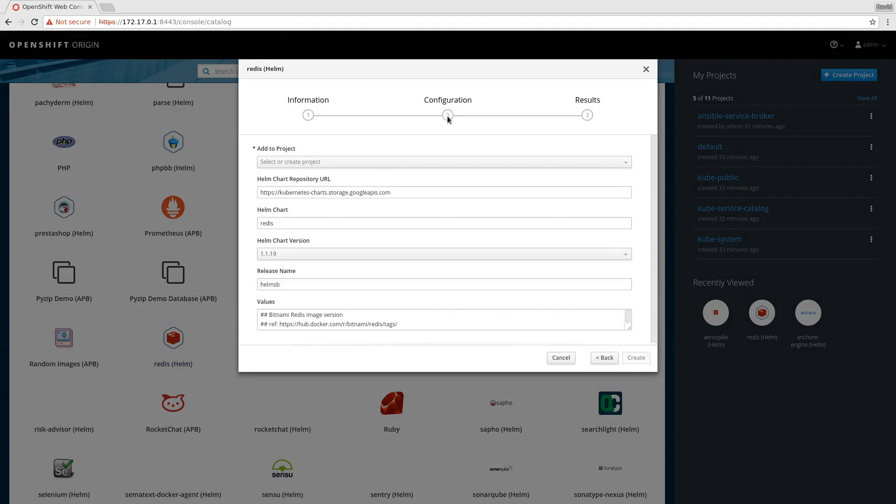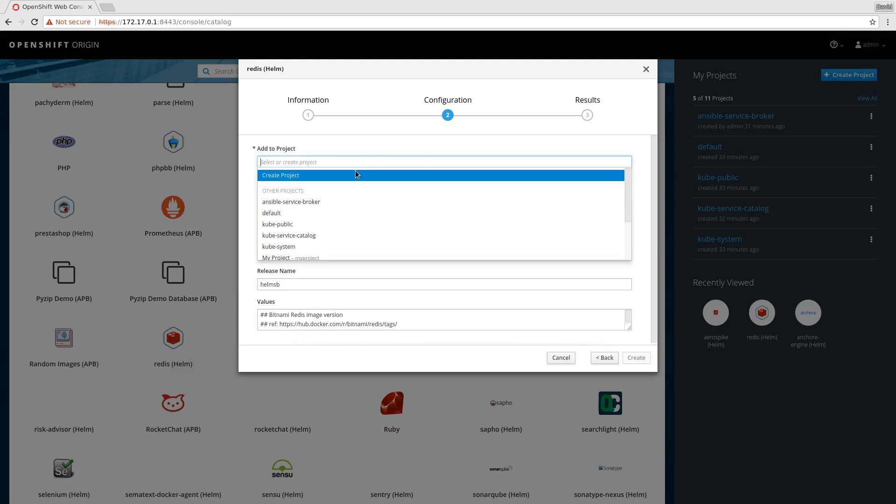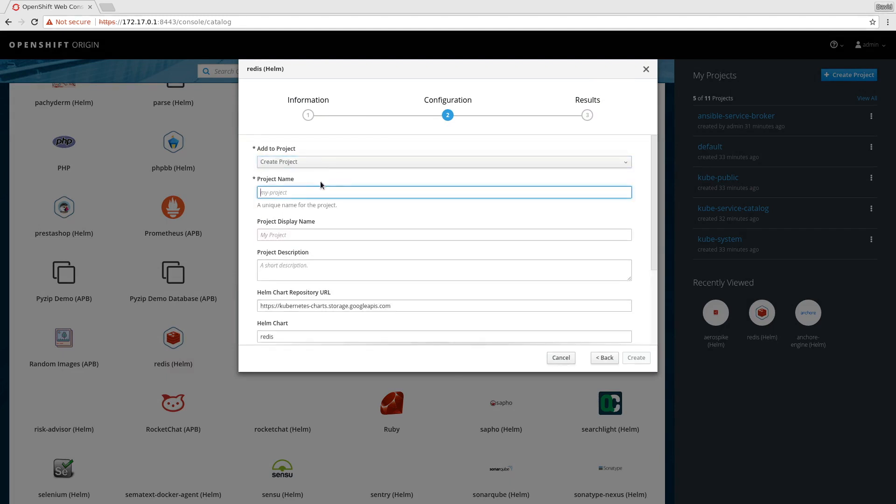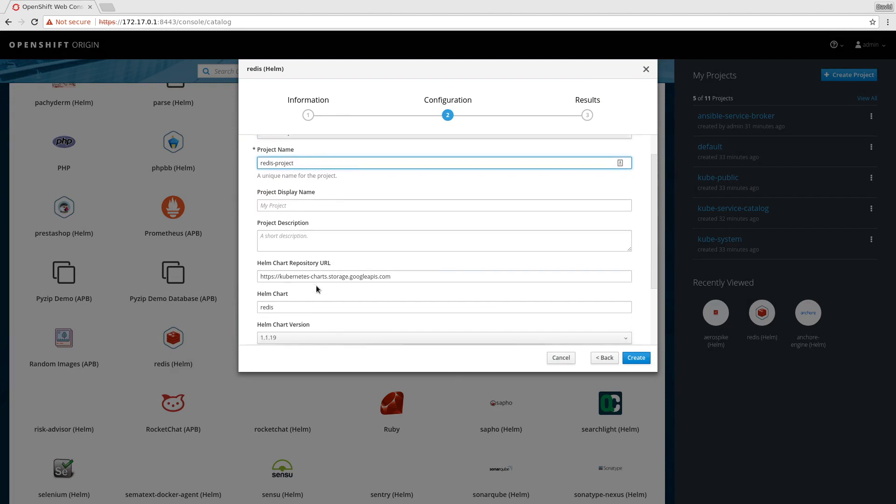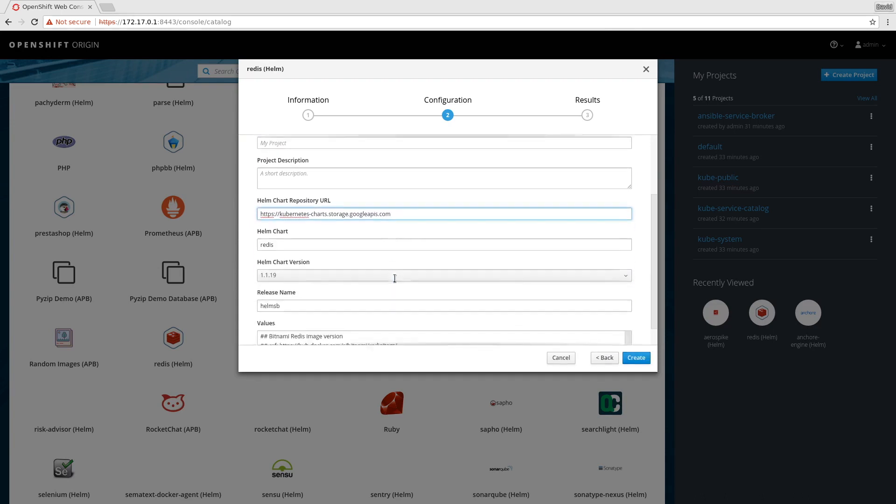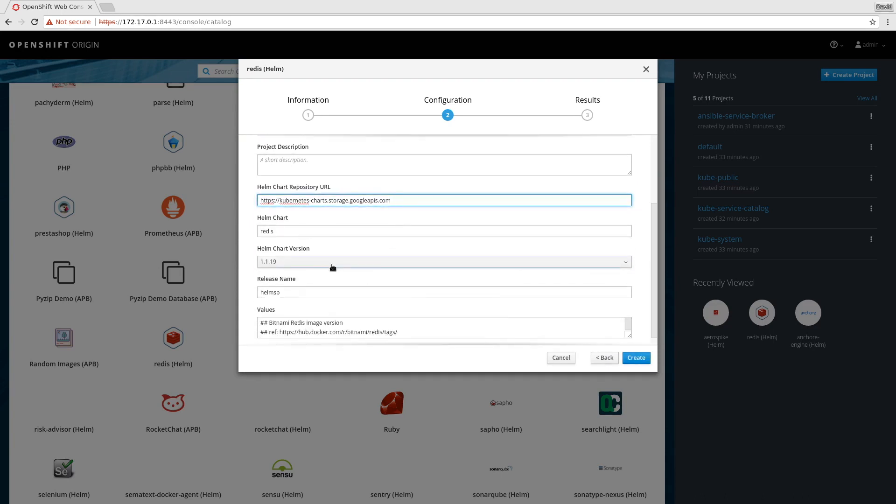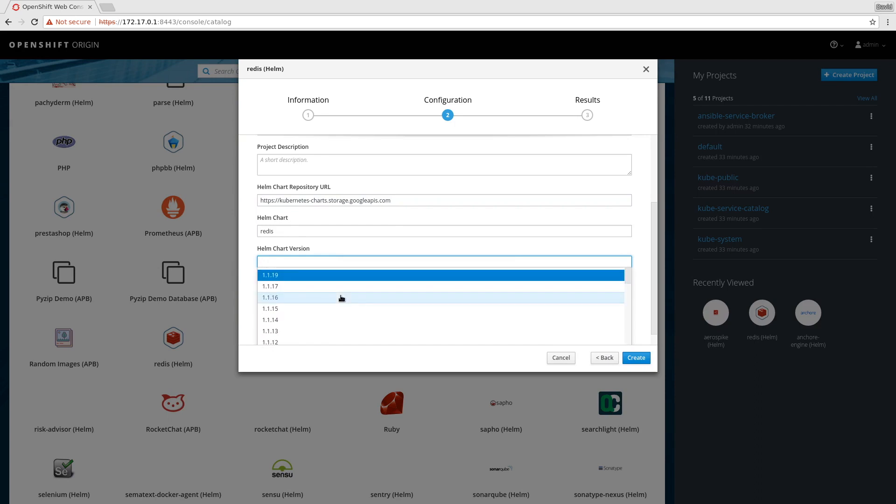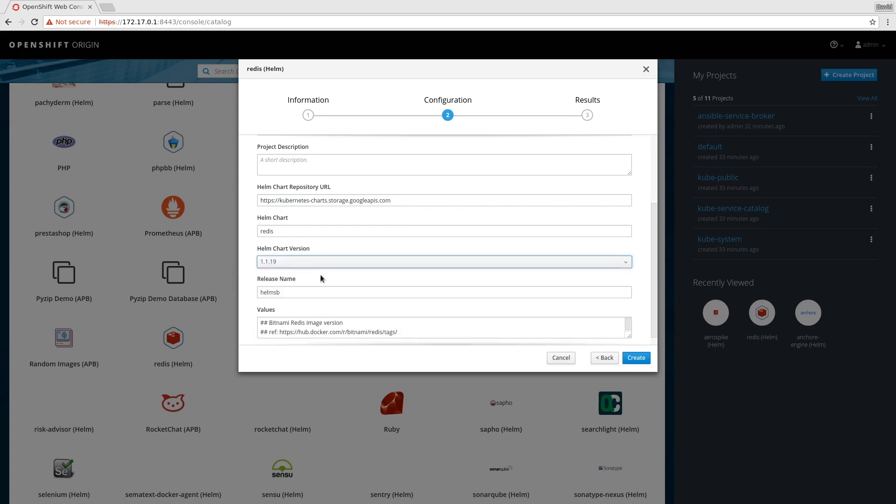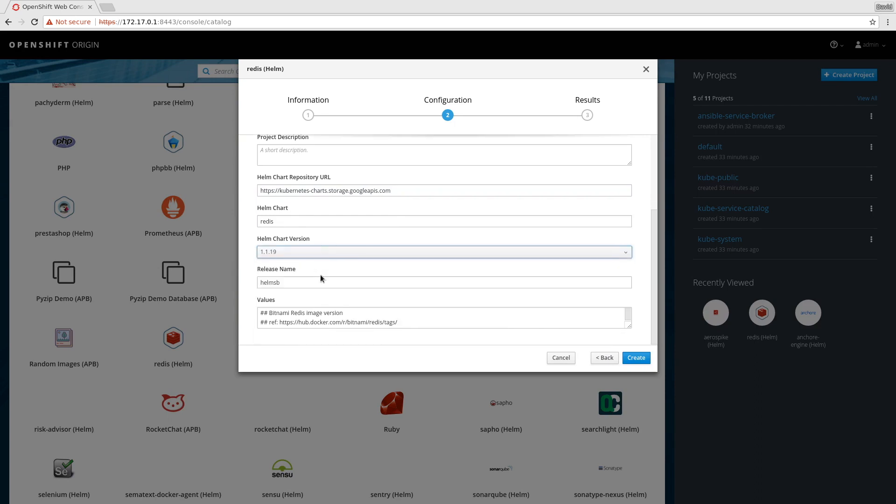You can see our Redis and the default plan has been added, so I'm going to create a new project for this. You can see our chart repository URL has been loaded and you can't change it. All the versions of this chart are available.